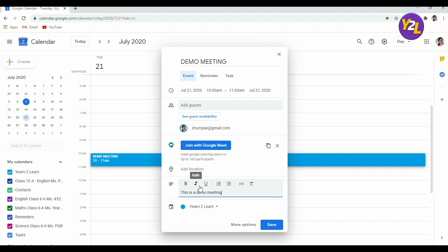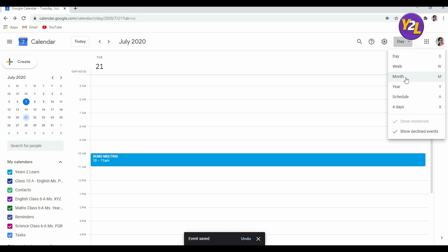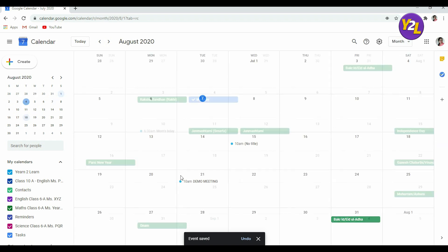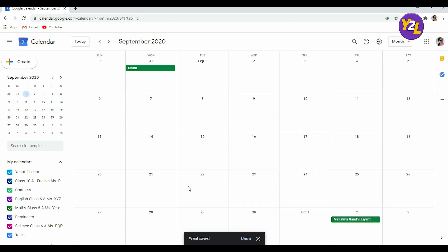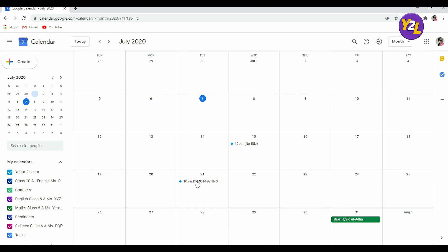Now this meeting is saved. Let's see it as a month view. You can see here in the month of July 21st, this meeting is there.